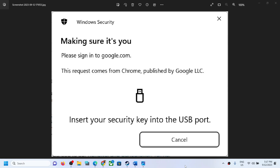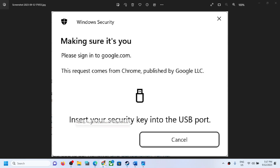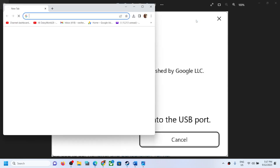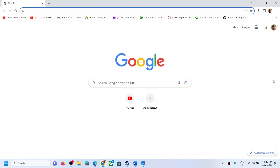Hello guys, welcome to my channel. On your Google Chrome browser or Microsoft Edge, whenever you try to use the autofill feature, log into any website, or make any purchase, if you are receiving the error message 'insert your security key into the USB port,' then please follow the steps shown in this video.